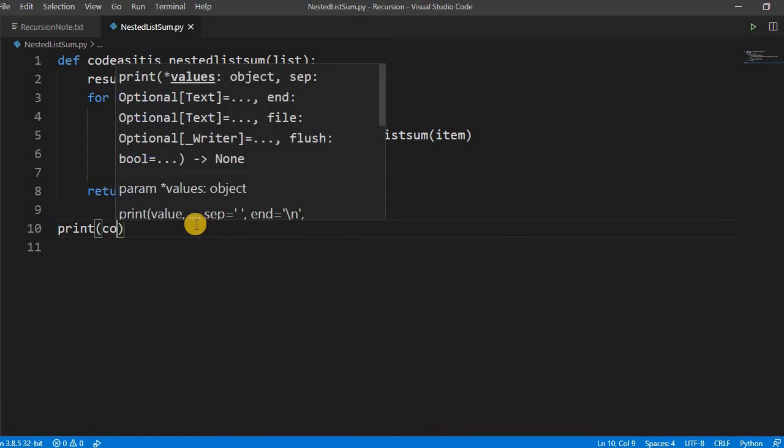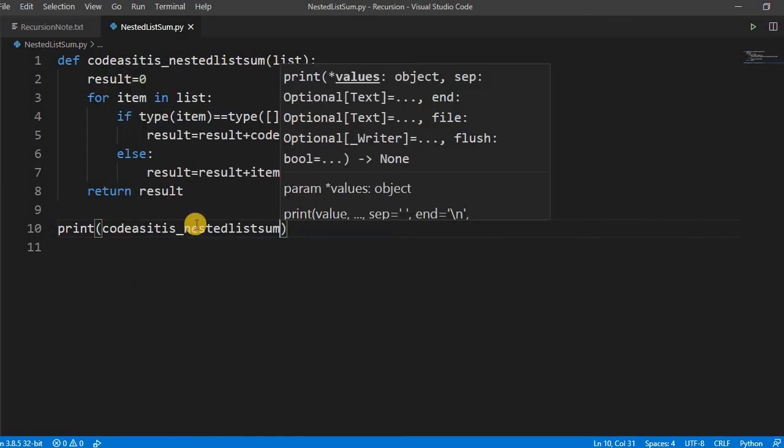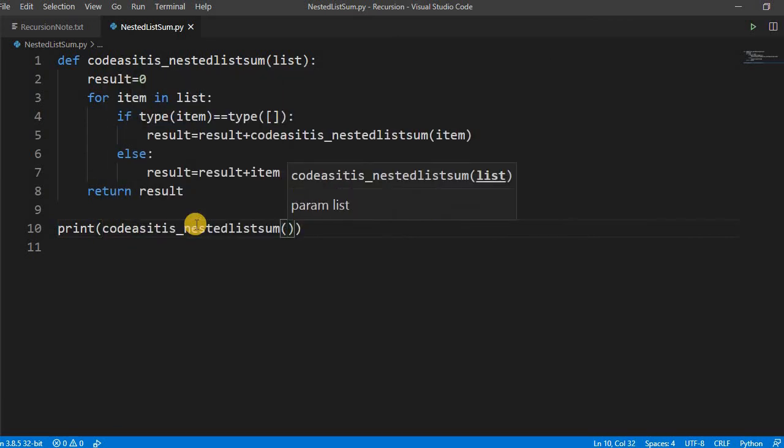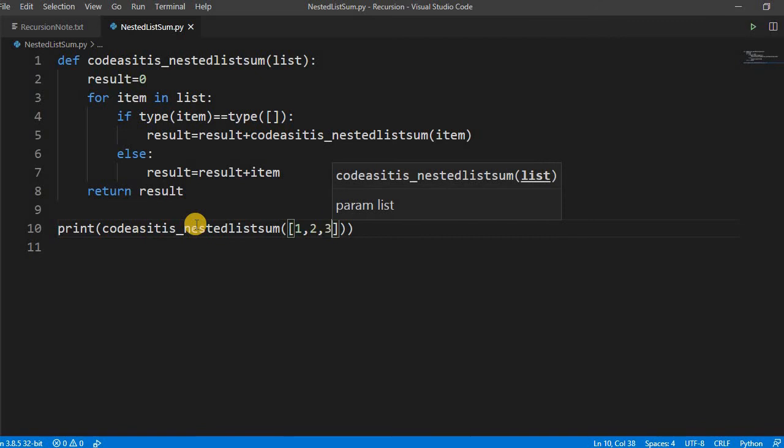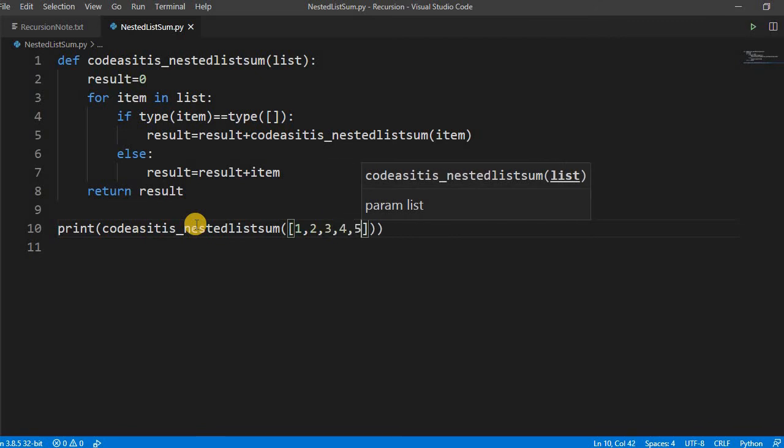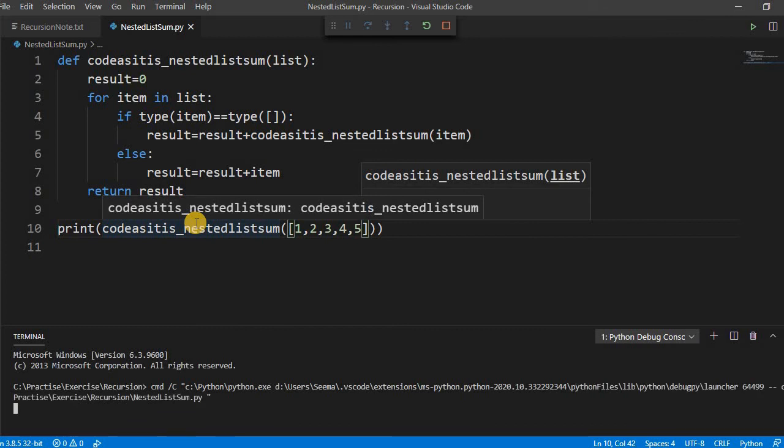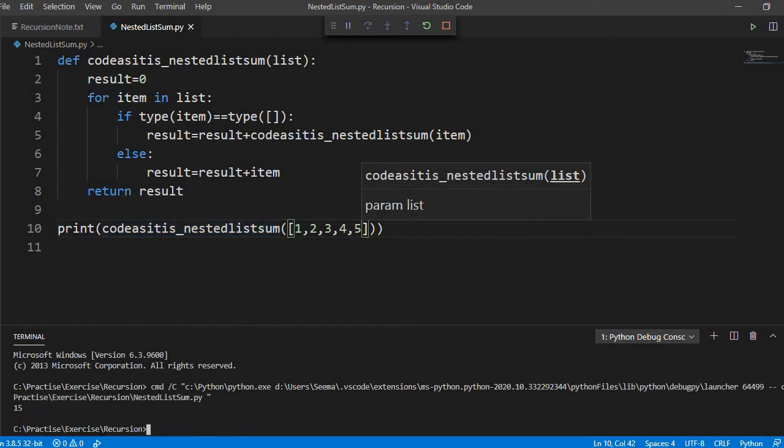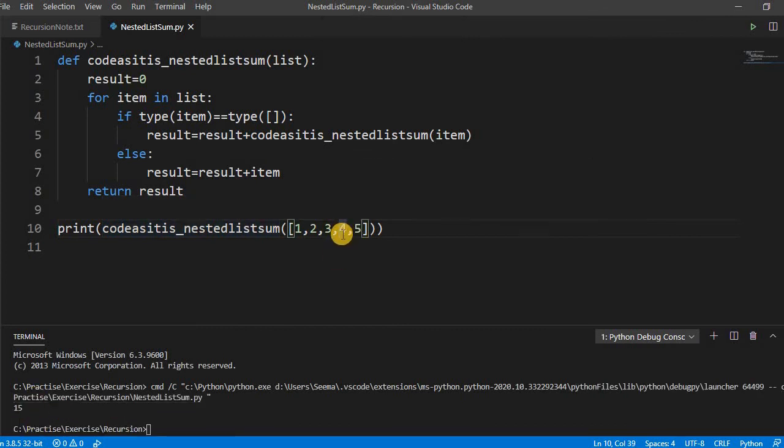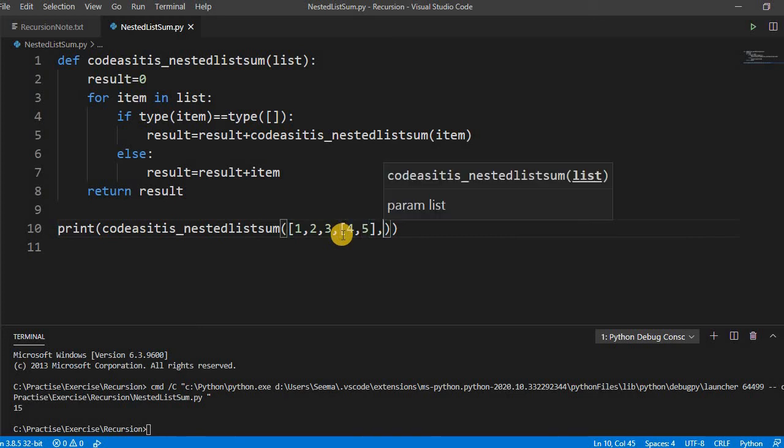Let us print, codacities, let us pass one list. Let us first pass a simple list, see it is printing. Now let us convert this into the nested list.